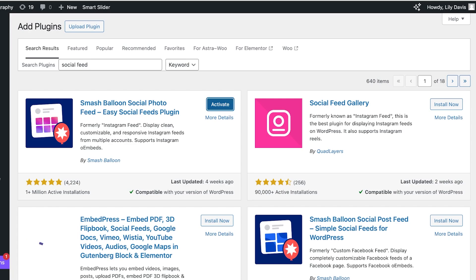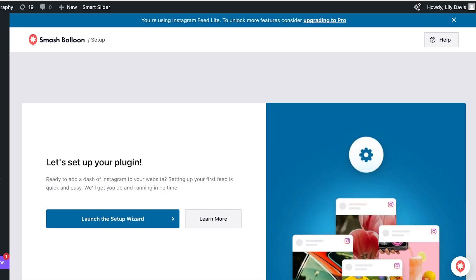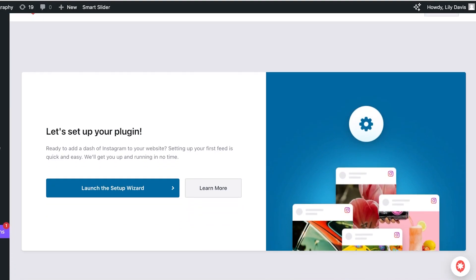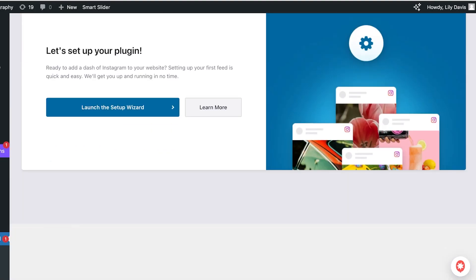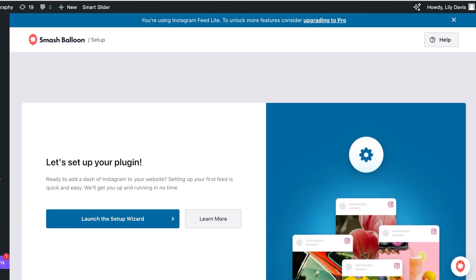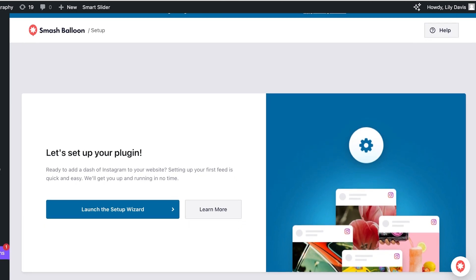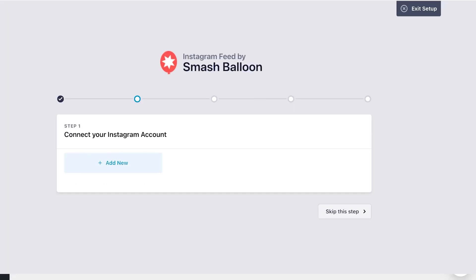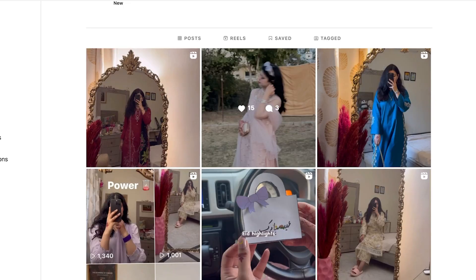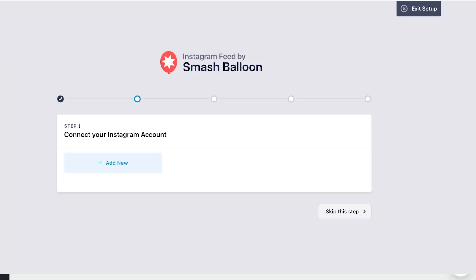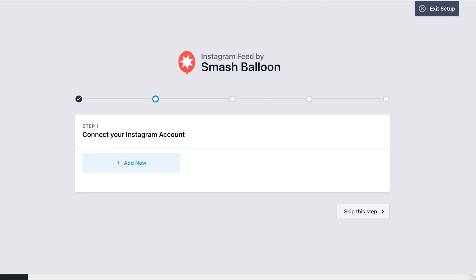And once you have clicked on activate this will complete the setup for your add-on. Now we have now downloaded Instagram Feed by Smash Balloon onto our WordPress site. So you're going to click on launch the setup wizard and you're going to connect your Instagram account. Now I have logged on to my Instagram account on the same browser